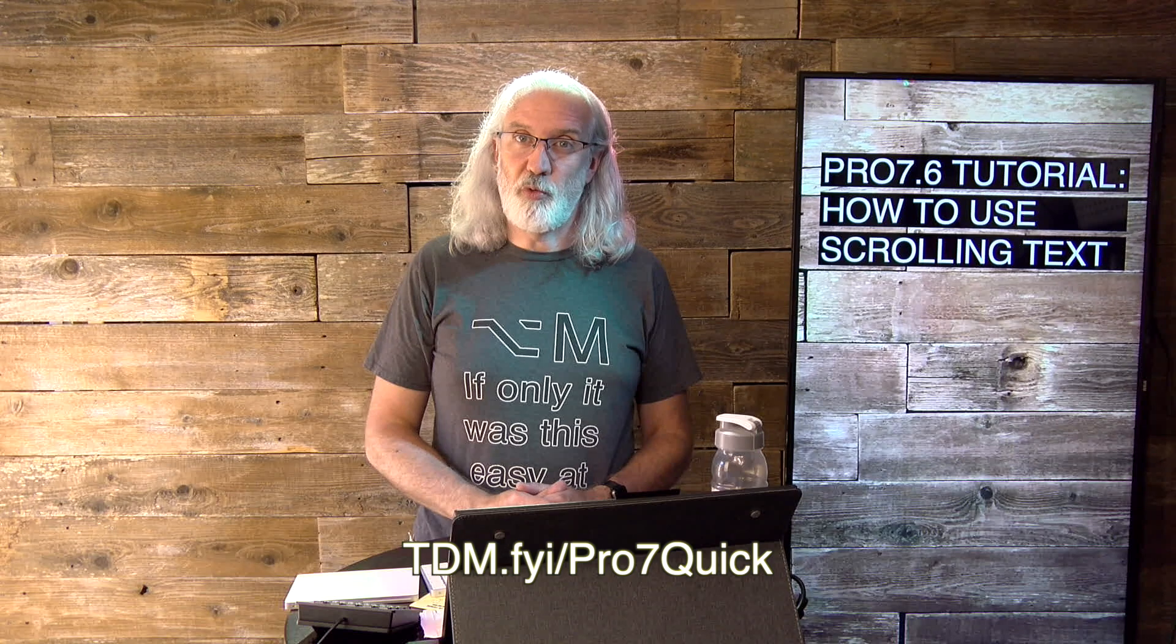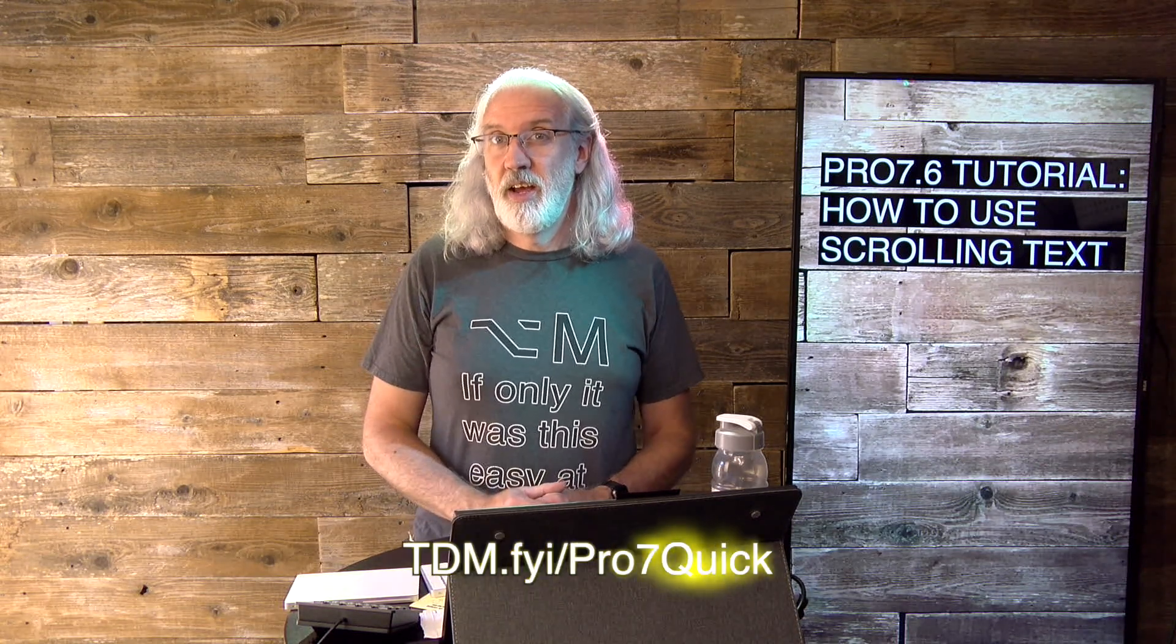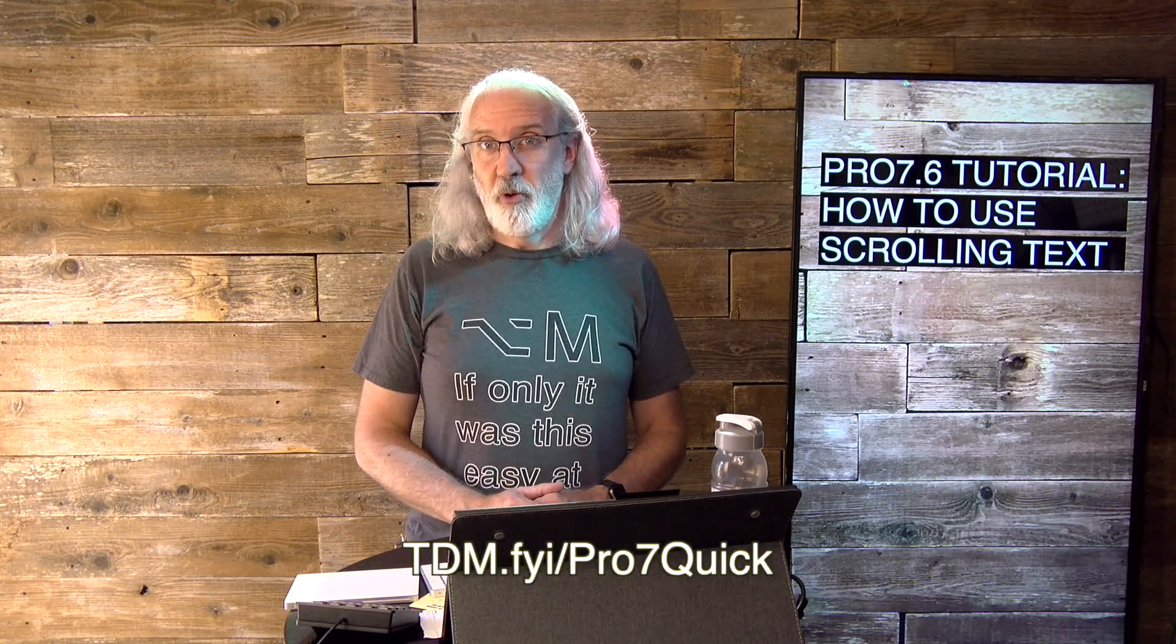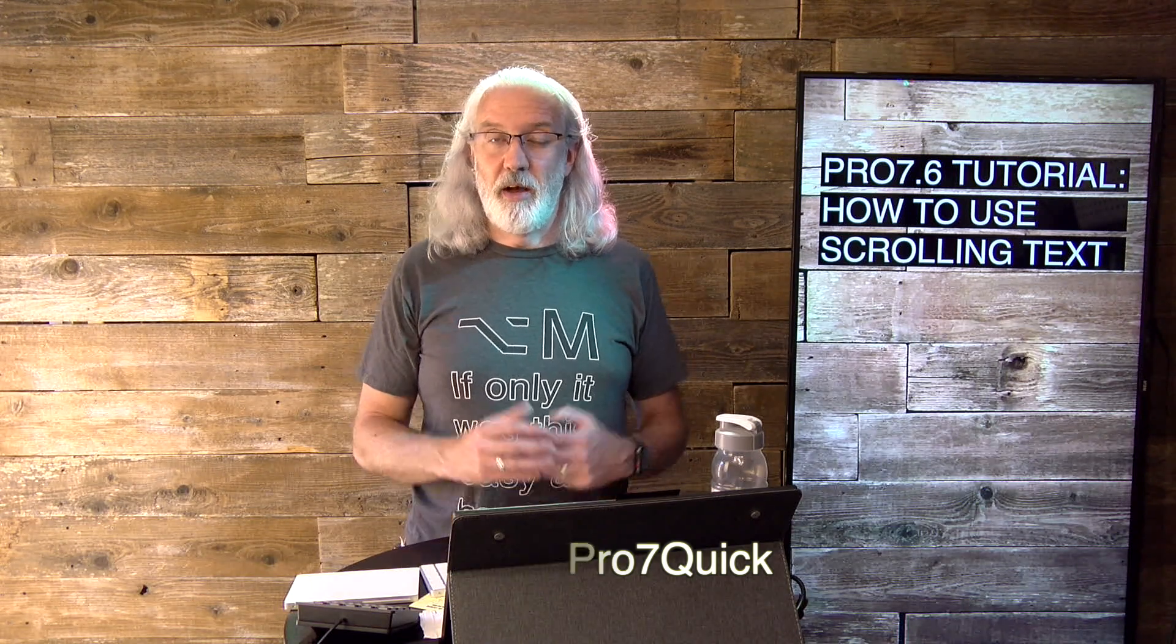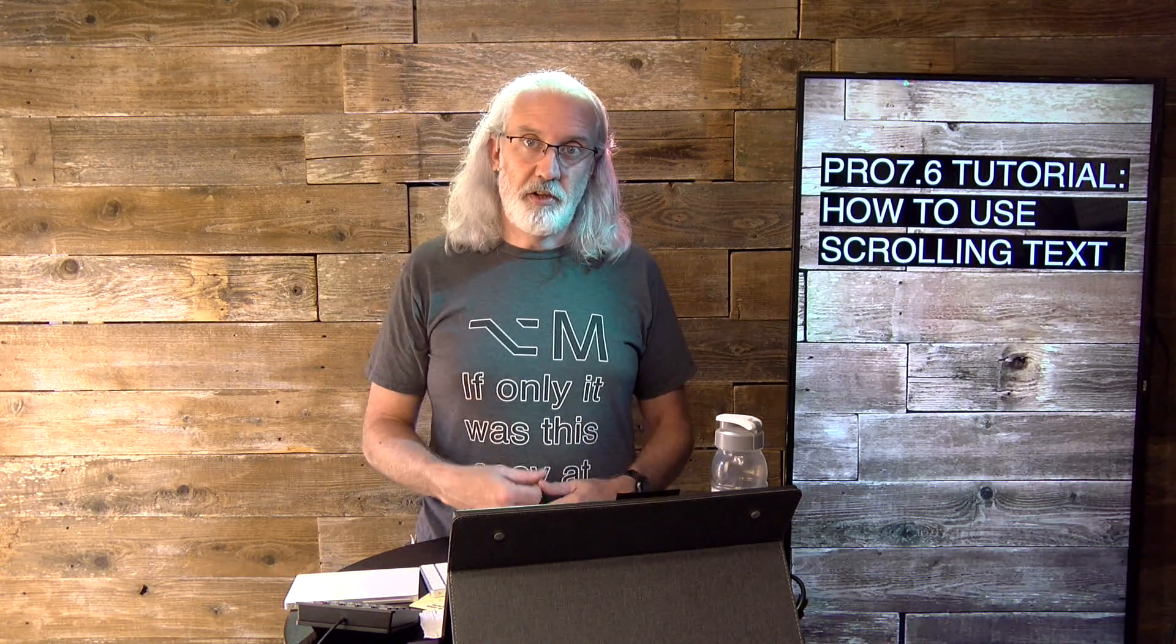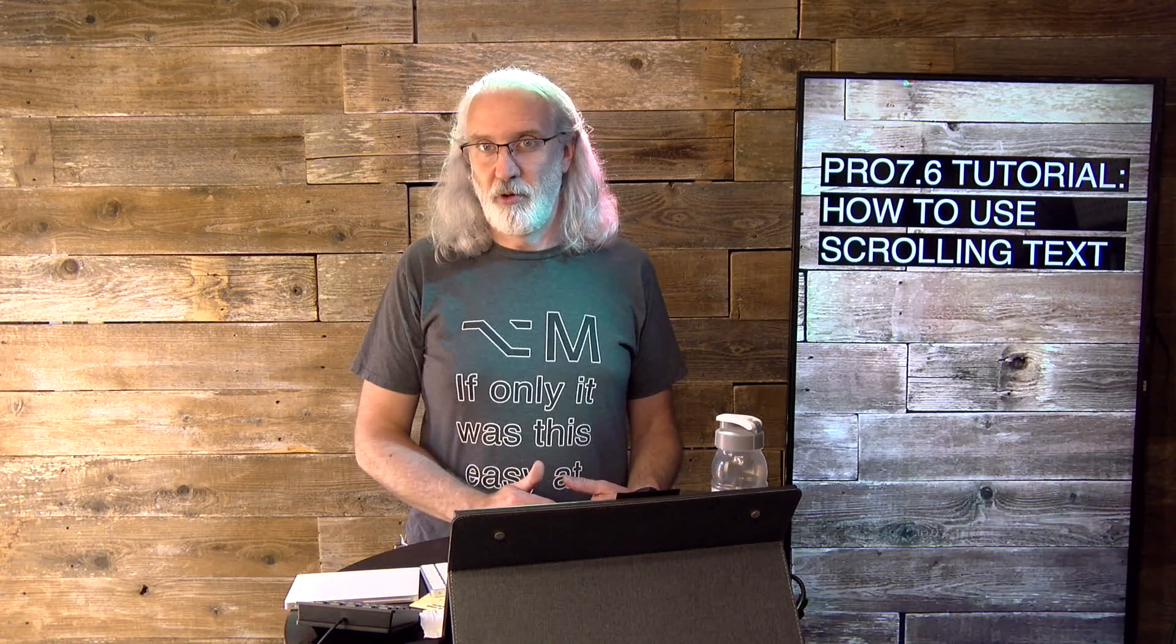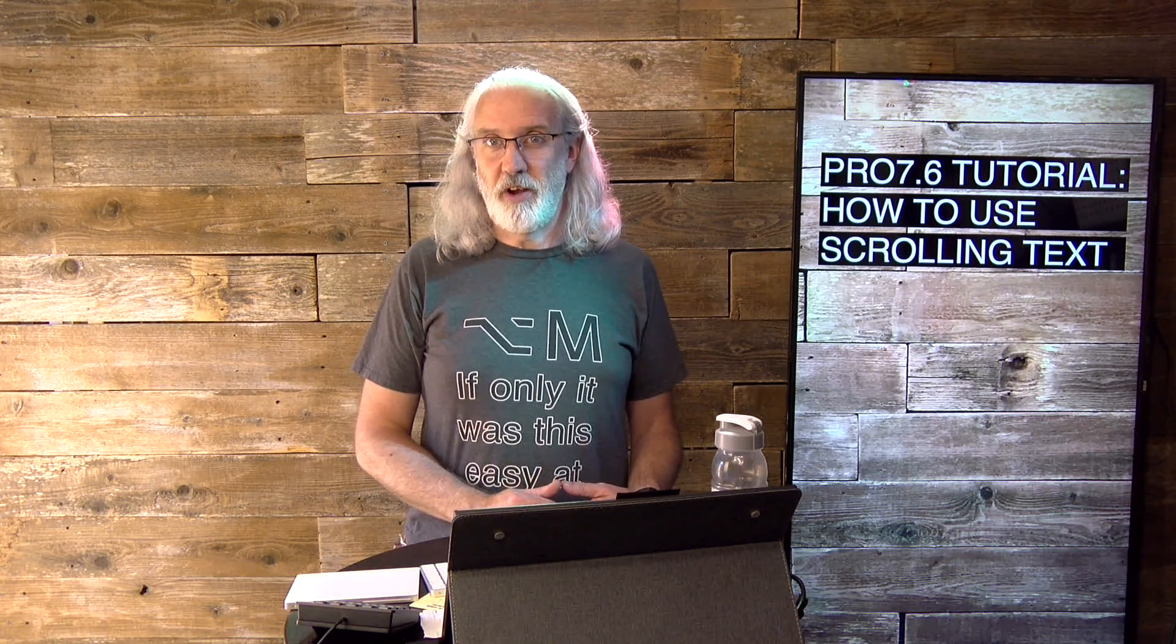If you like this content, I bet you'd like my ProPresenter 7 Quick Start course. So, in order to get it for free, just go to tdm.fyi.pro7quick, Q-U-I-C-K, and put in your name and a good email address so that I can send you the login to that free course at that email address.